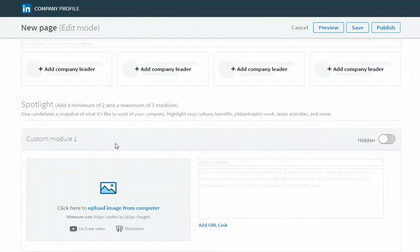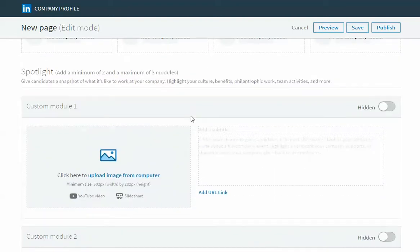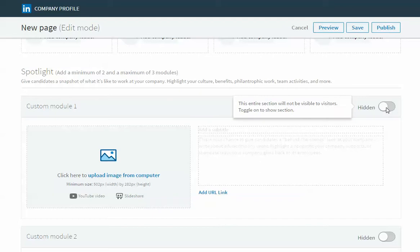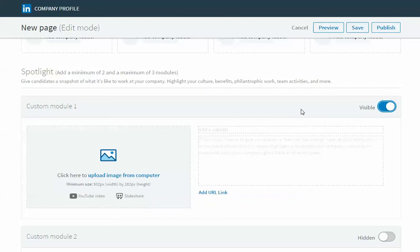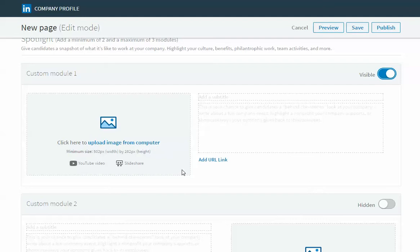Below this section are those custom modules. Again make sure you're going to toggle this over here to visible as you're adding content. Here's where you would upload your YouTube video, your slide presentation, or your image. Again the image specs are listed right here.